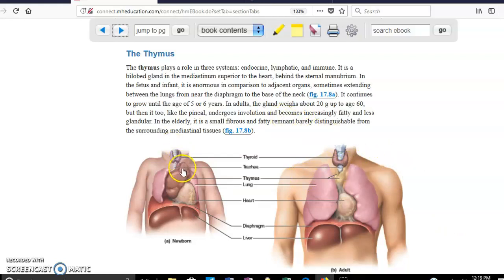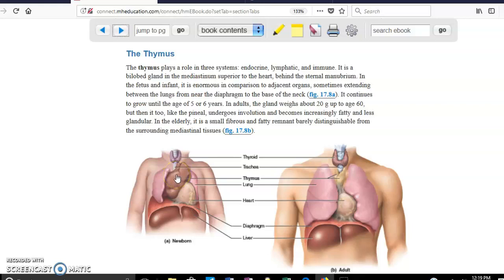The thymus is located on top of the heart, below the thyroid gland. It is huge and big in the case of kids, but then it degenerates and is not that big when we are adults, as you can see in this other figure right here.